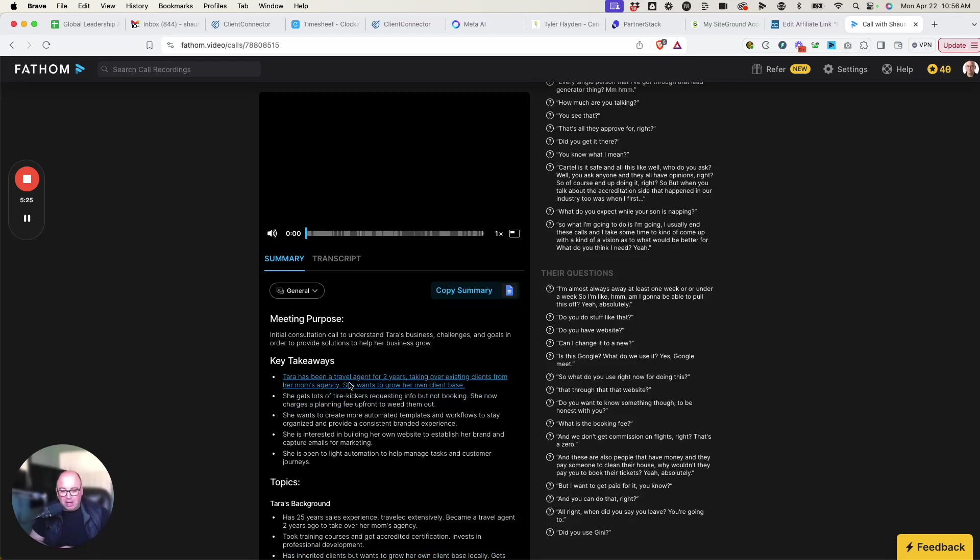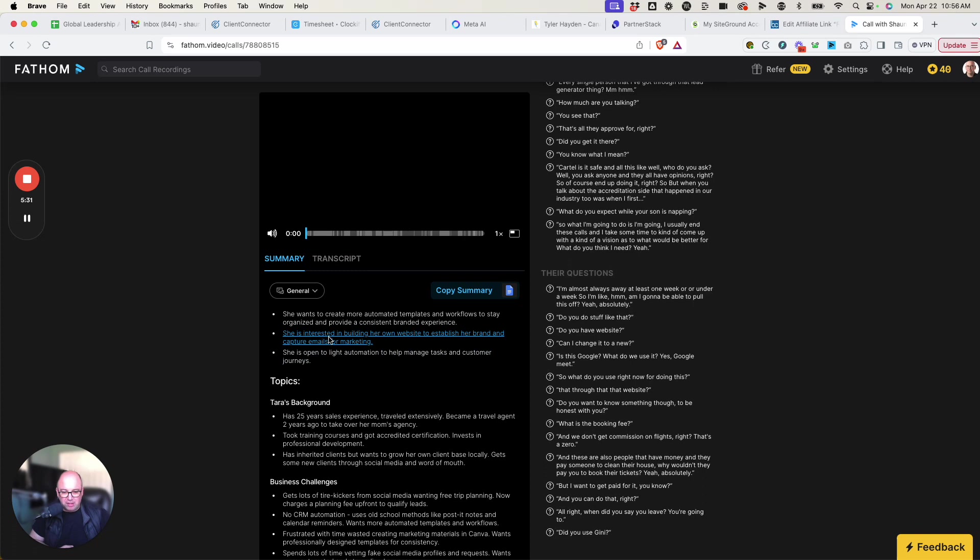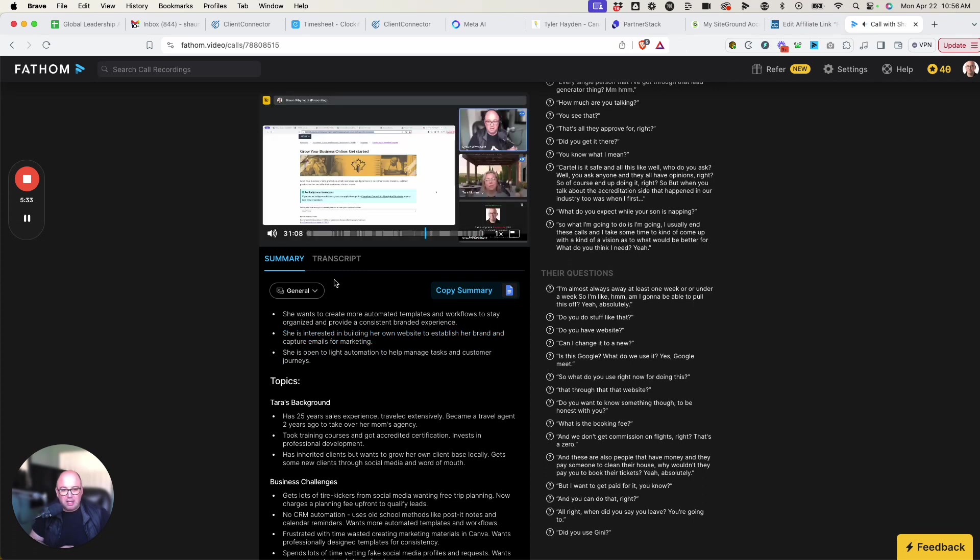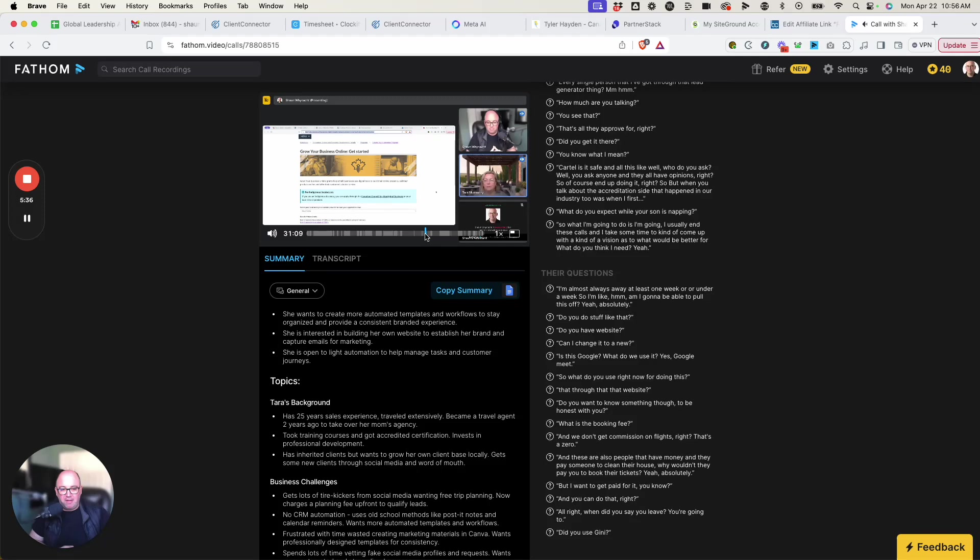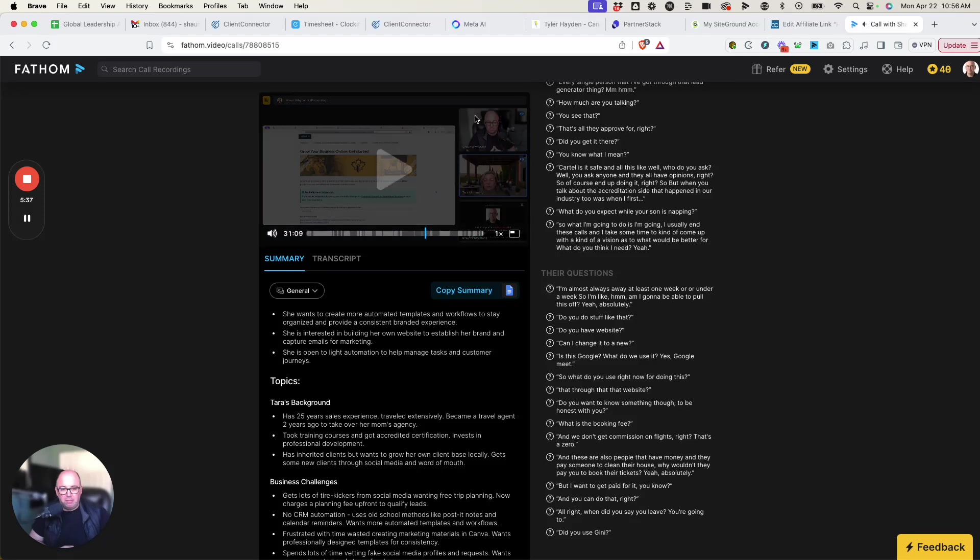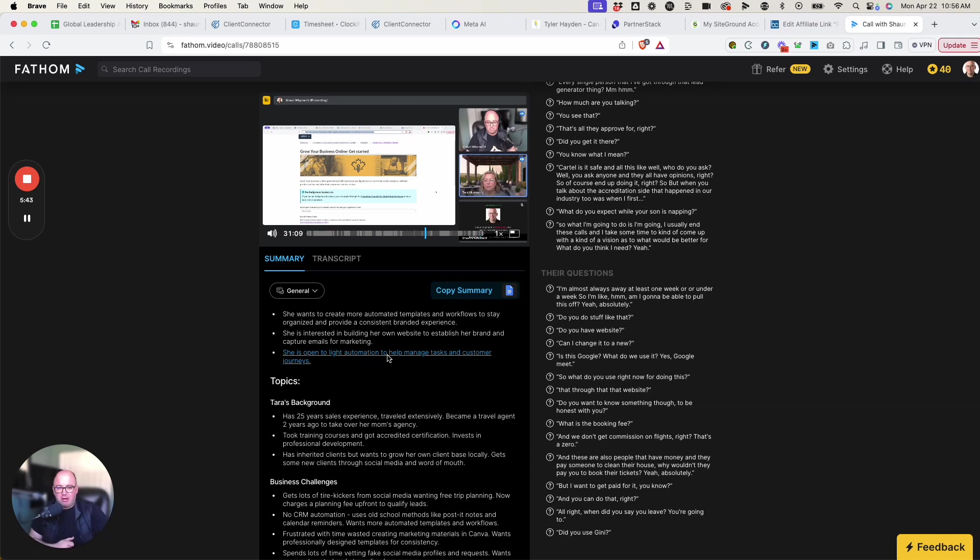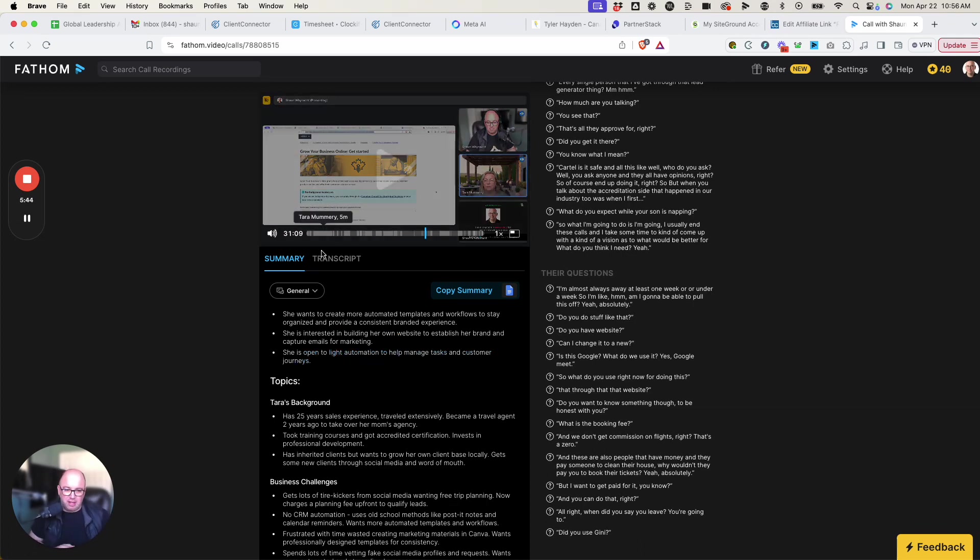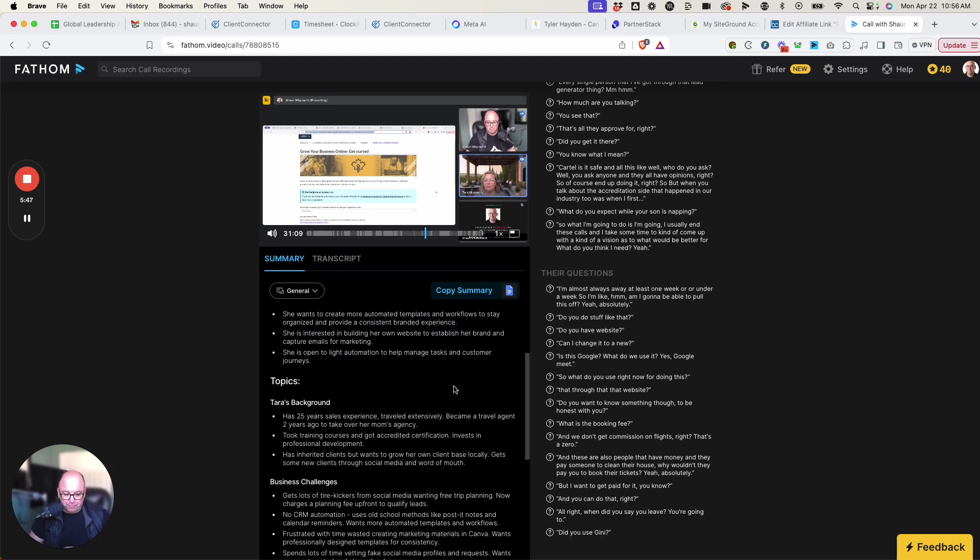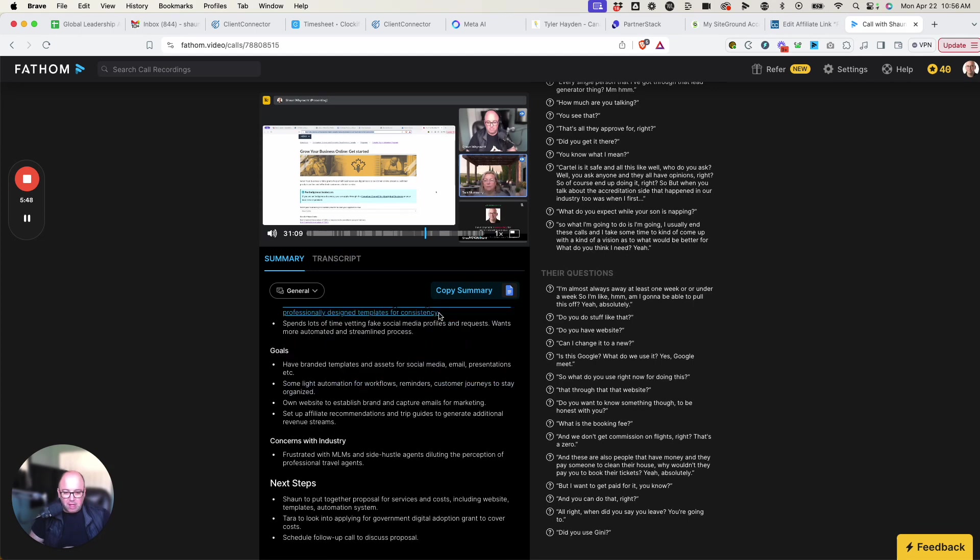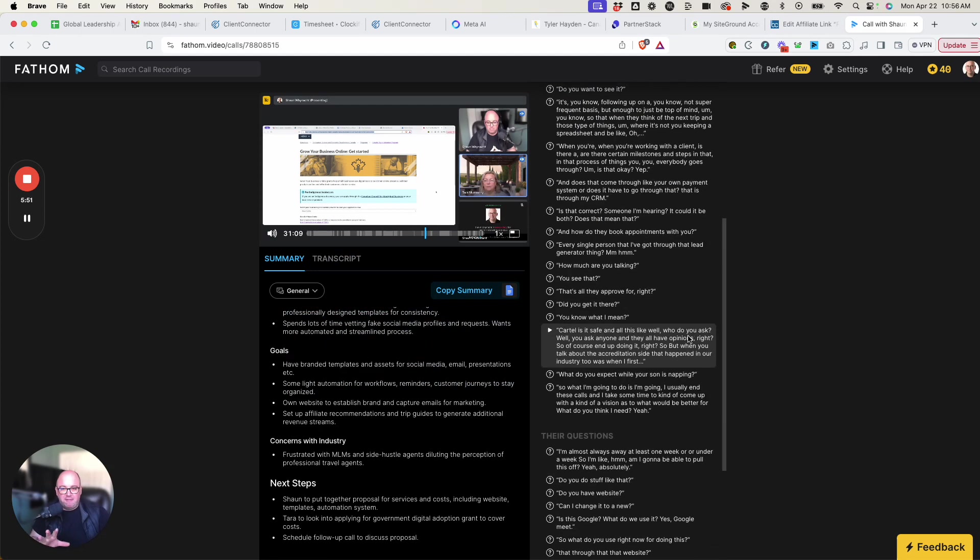Now, each of these different items are also hyperlinked. So if I wanted to see, okay, what did she say here? If I click on it, it'll actually go up and play that part of the video where it was talked about. So now you read it, and you're like, what was that all about? You click on it, and now you can hear it and go and see what was said exactly from there.